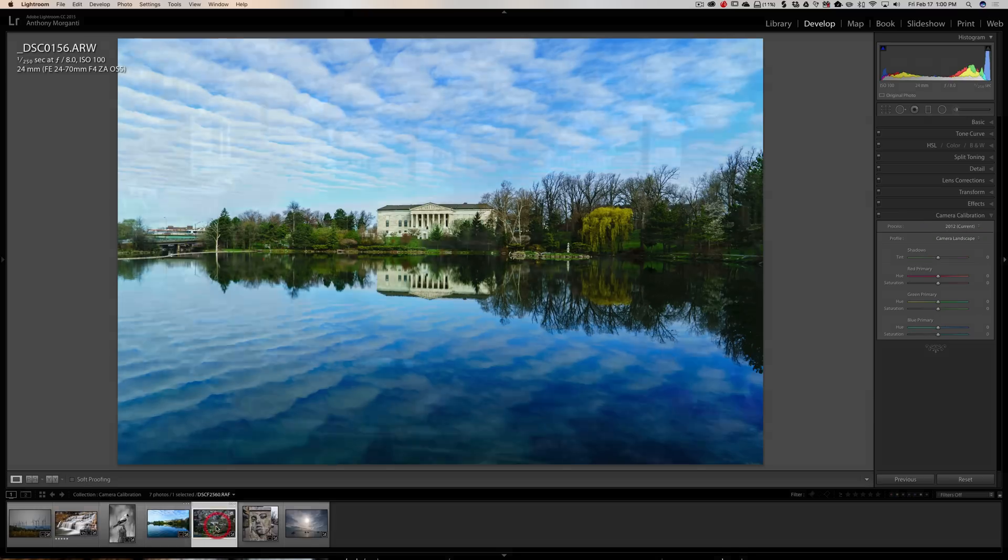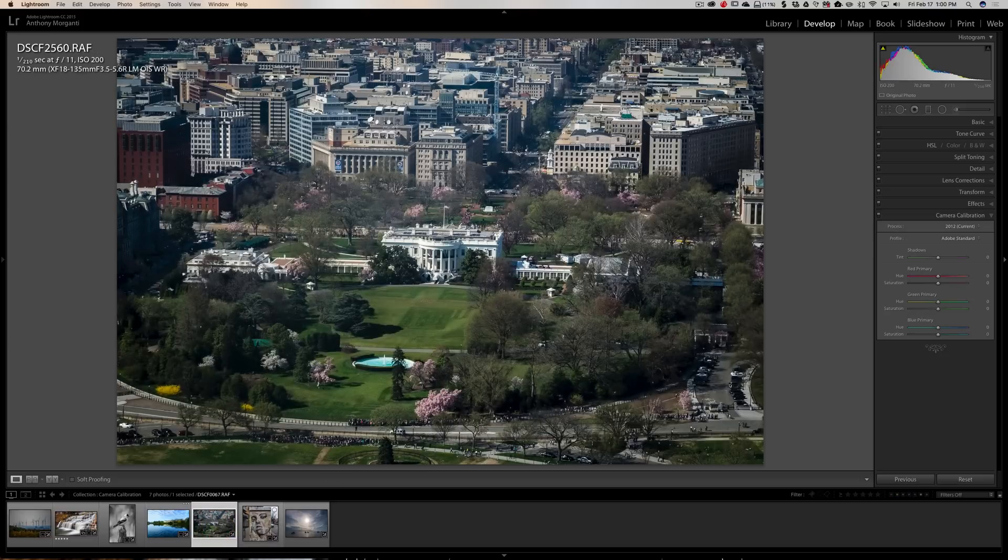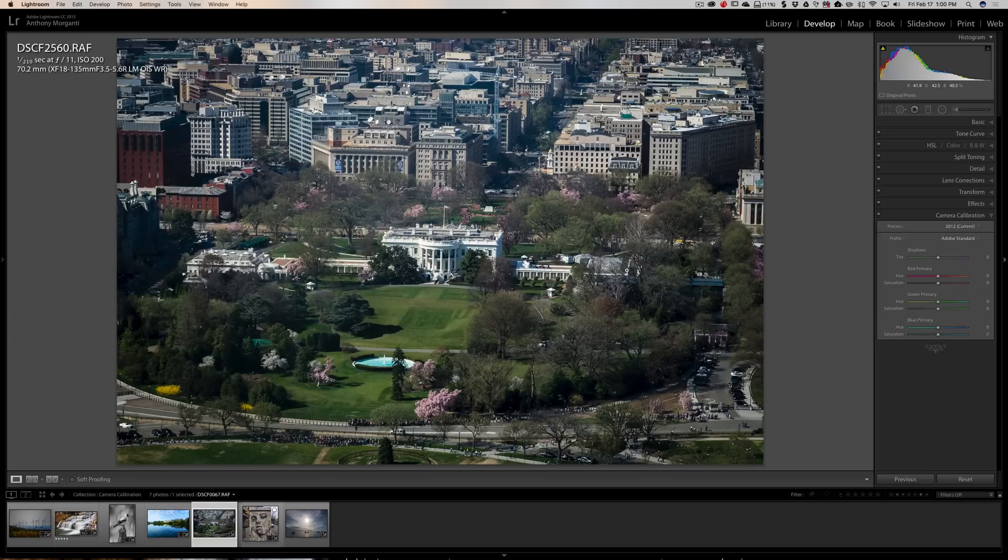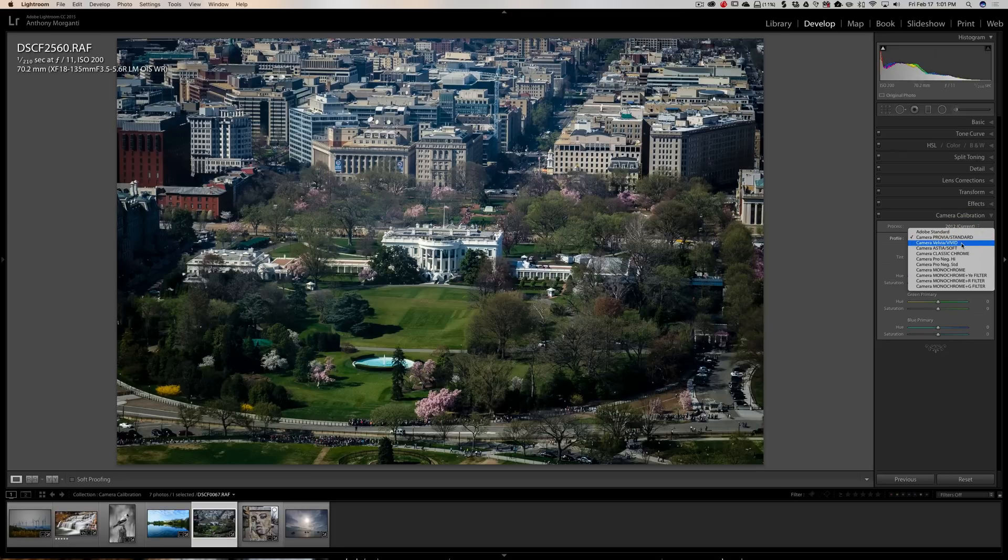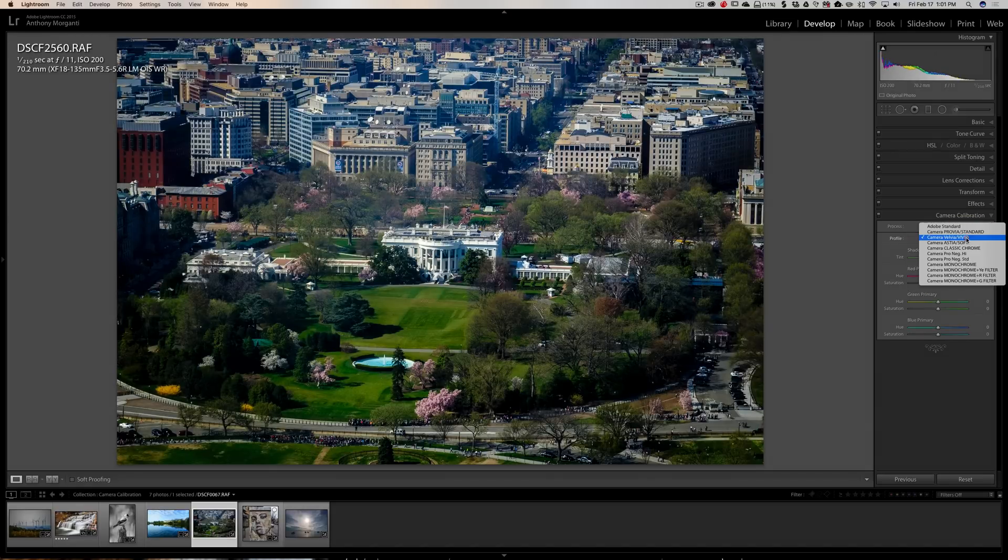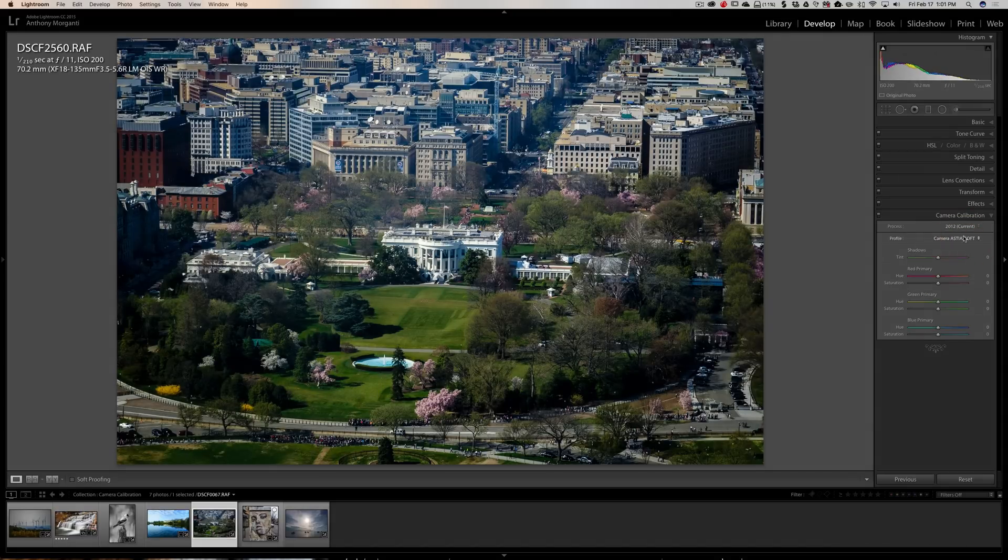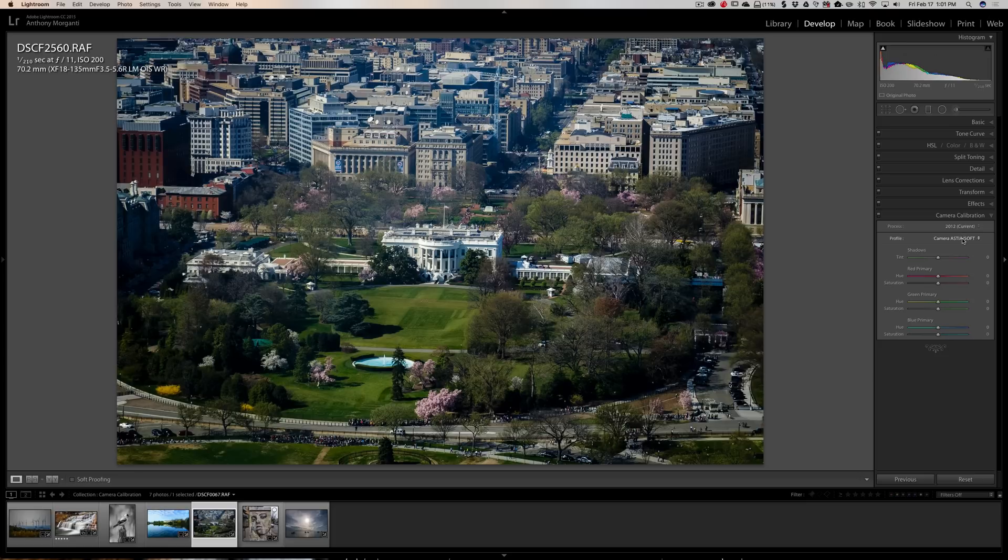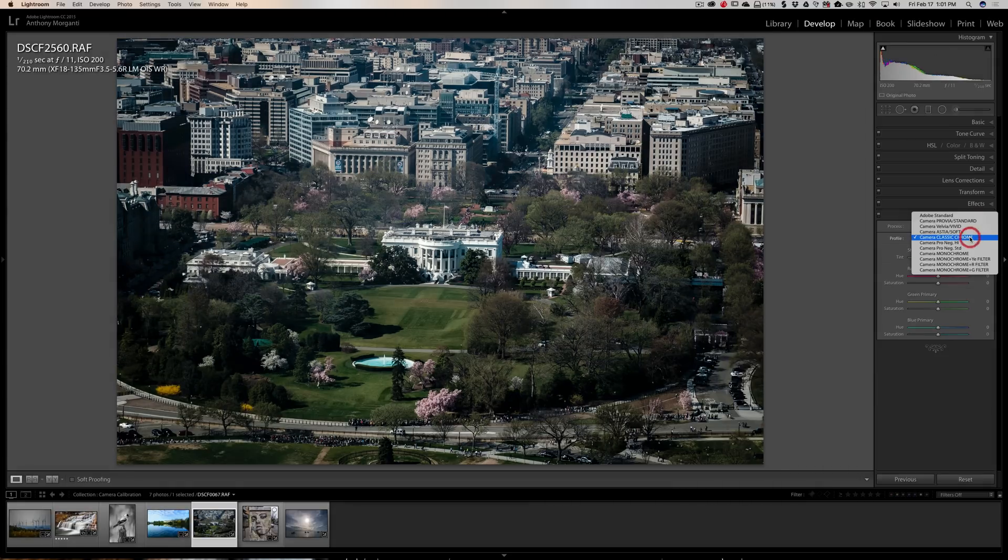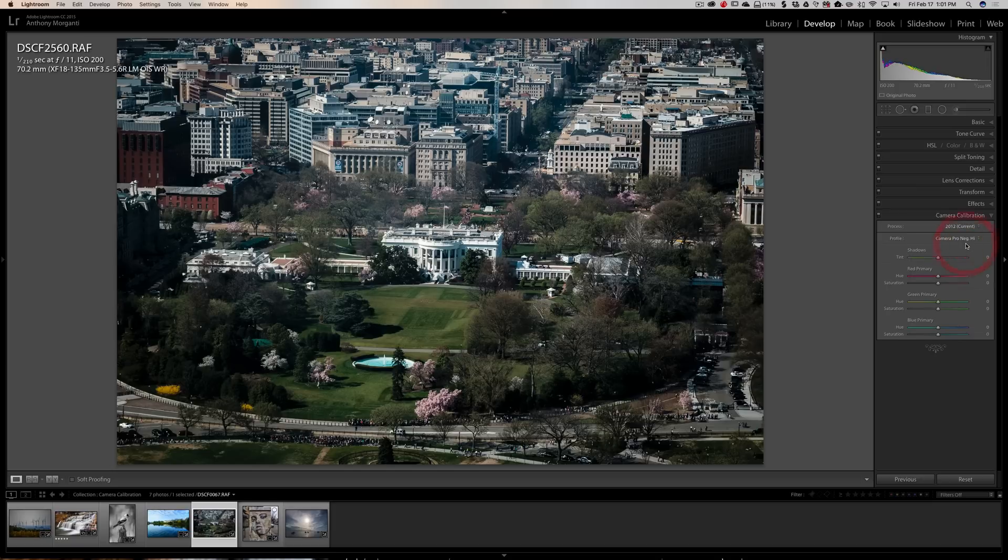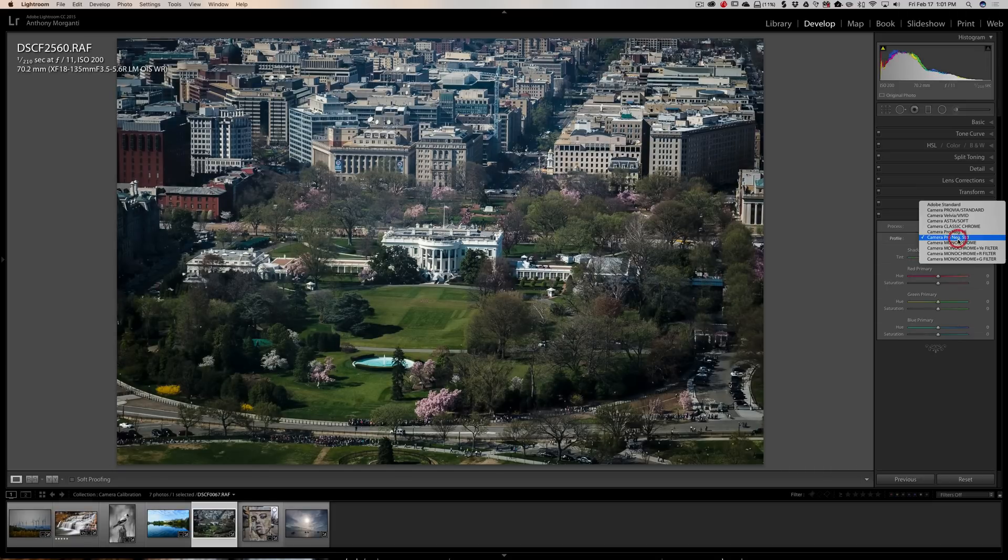This is a Fujifilm X-T1. Fujifilm calls them film simulation modes. And what they're actually doing is they're going to simulate a type of Fujifilm. So this has a Provia film. Did you ever hear a Fujifilm Provia? How about Velvia? Astia. Astia was like a portrait film we used to use. Classic Chrome is Fujichrome, a slide film. Pro-H, that's like a type of print film.